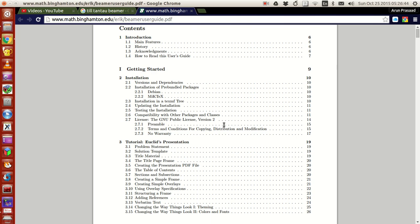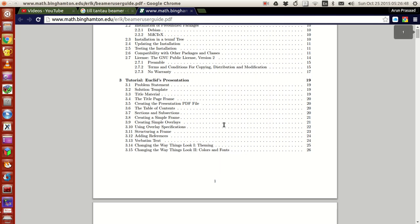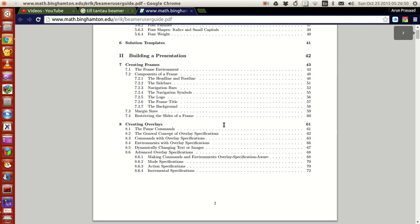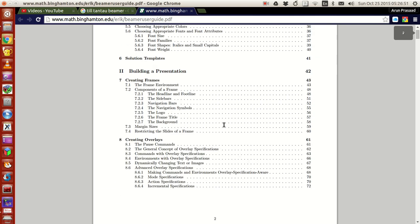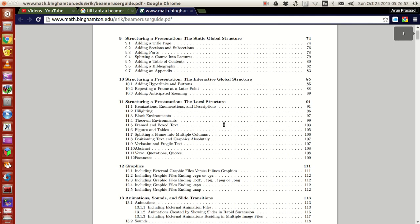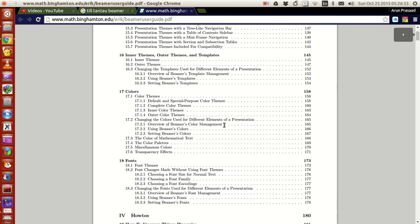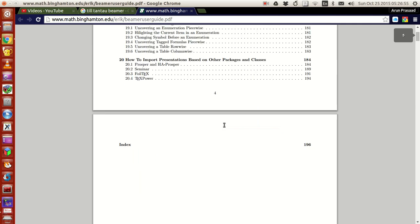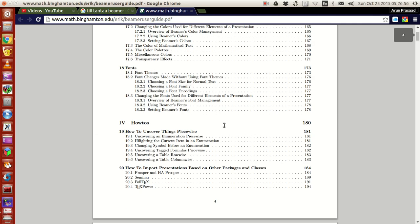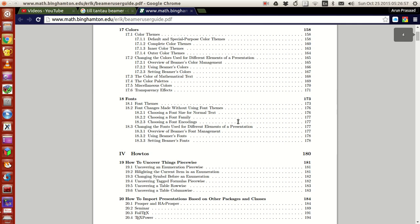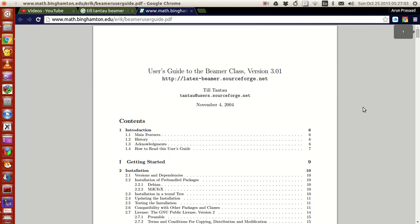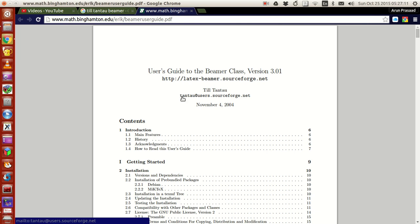If you guys are into Beamer presentations, you can definitely have a look. This is very good material. It's actually a lengthy documentation but an exhaustive documentation. If you have a look at it, this will be very good, more than good. It will be sufficient for you guys to address a large number of doubts in Beamer.